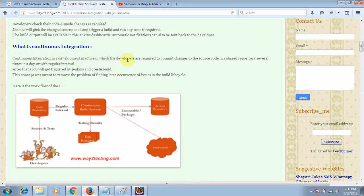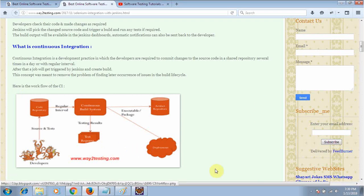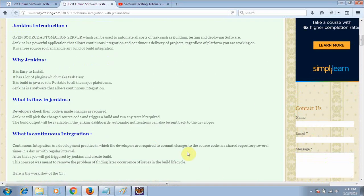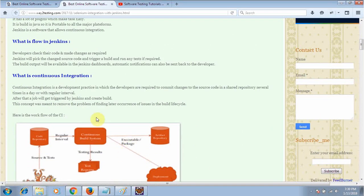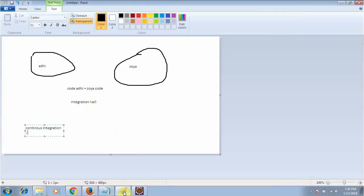You can also find the definition on my website where I have written: continuous integration is a development practice in which developers are required to commit changes to the source code in a shared repository several times a day or at regular intervals. After that, a job will be triggered by Jenkins and create a build. This concept aims to remove the problem of finding late-occurring issues in the build cycle.